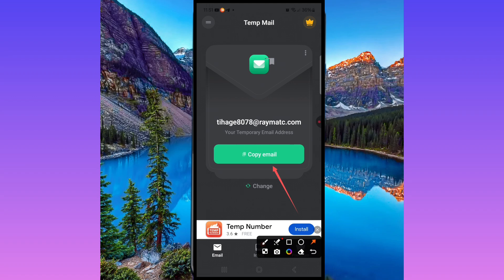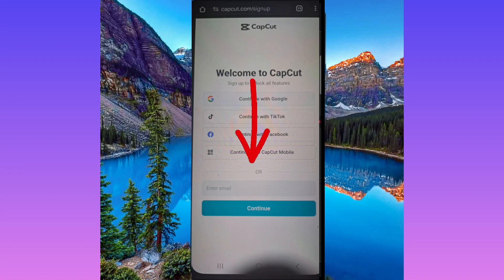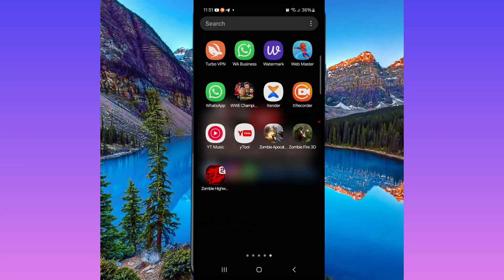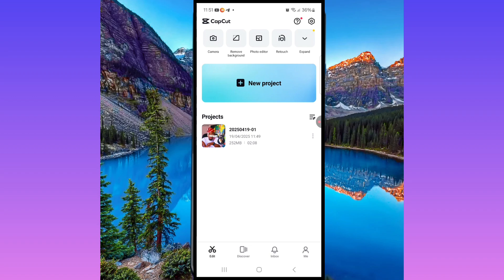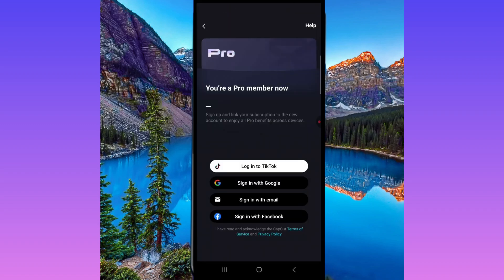Follow this step by step — don't make any mistakes. Copy the email from temp mail, go back to your Google Chrome, paste the email in the email field. They'll ask you to put a password — put your password — and then your age. Once you're done with all those things you're signed up. Then just come back to CapCut and open CapCut.